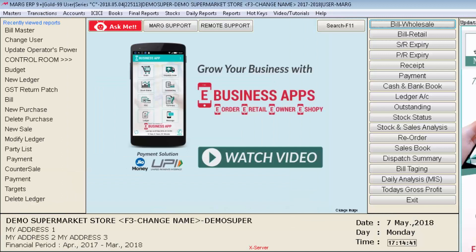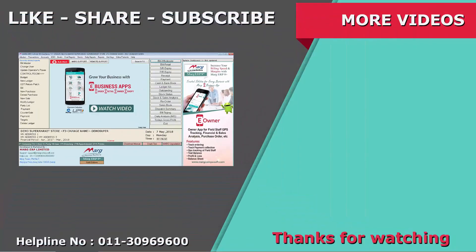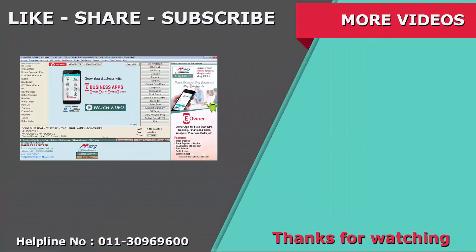So friends in this tutorial we have learned how we can use the general reminders option in Marg ERP. Thanks for watching.